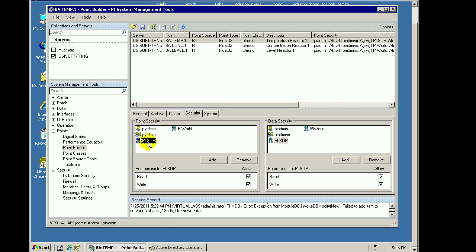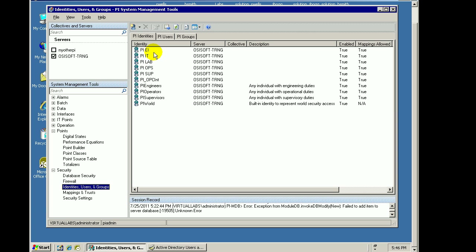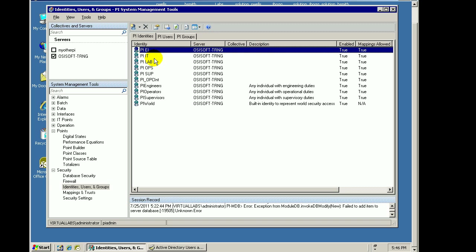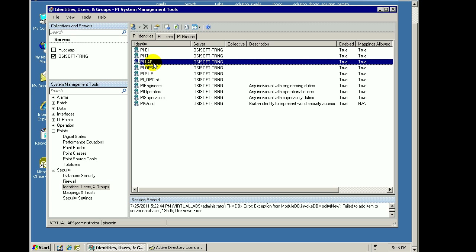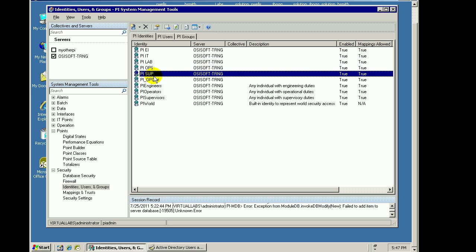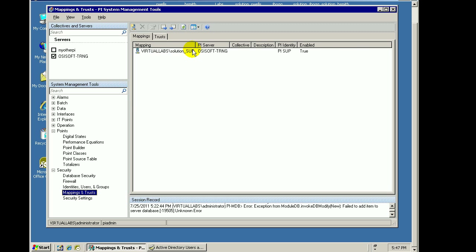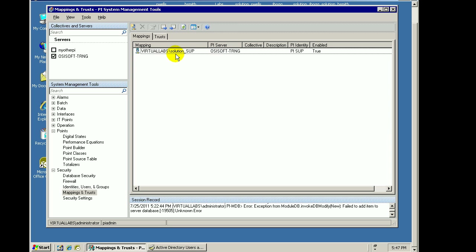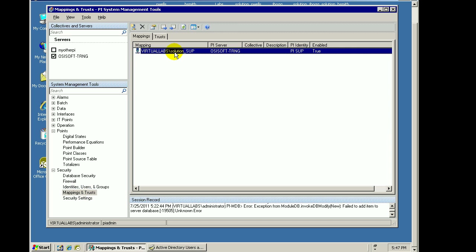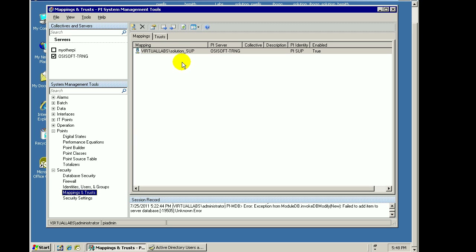I could create a PI identity for every Windows user you have, but what's more typical is you will find that people create identities that look like this — identities specific for different roles within PI. Here's one called PI EI for the electrical and instrumentation people, one for IT, one for people doing lab samples, one for operators, and one for supervisors. Typically what you would do is, through a mapping, map individual groups of users or Active Directory groups into those specific identities. We're not going to go into the details in this video on how to map Active Directory groups to identities using these mappings.